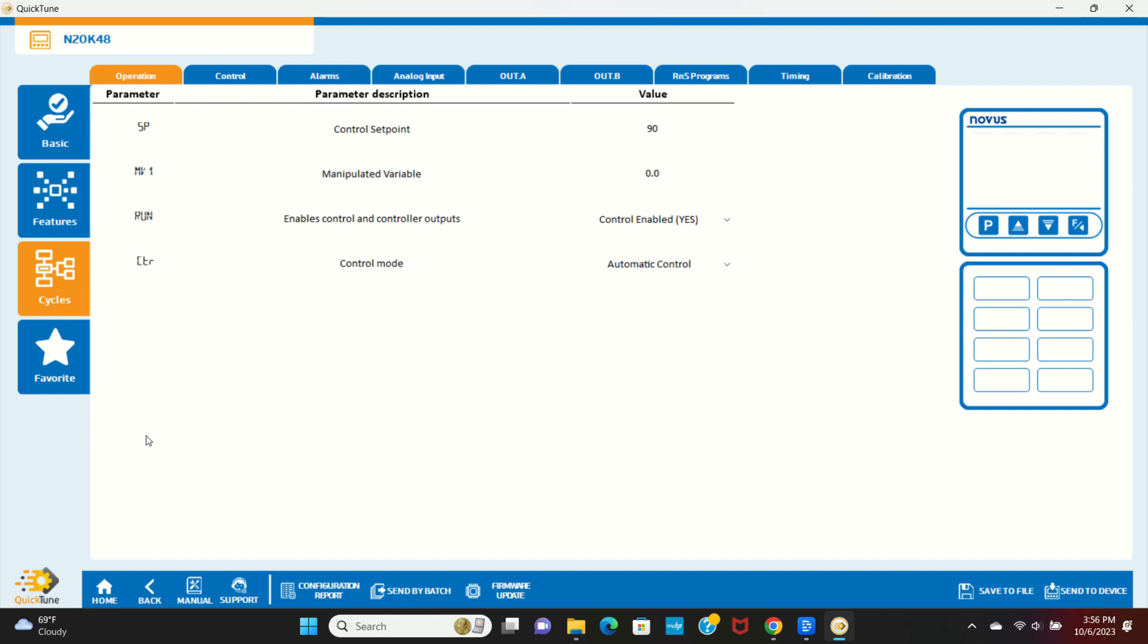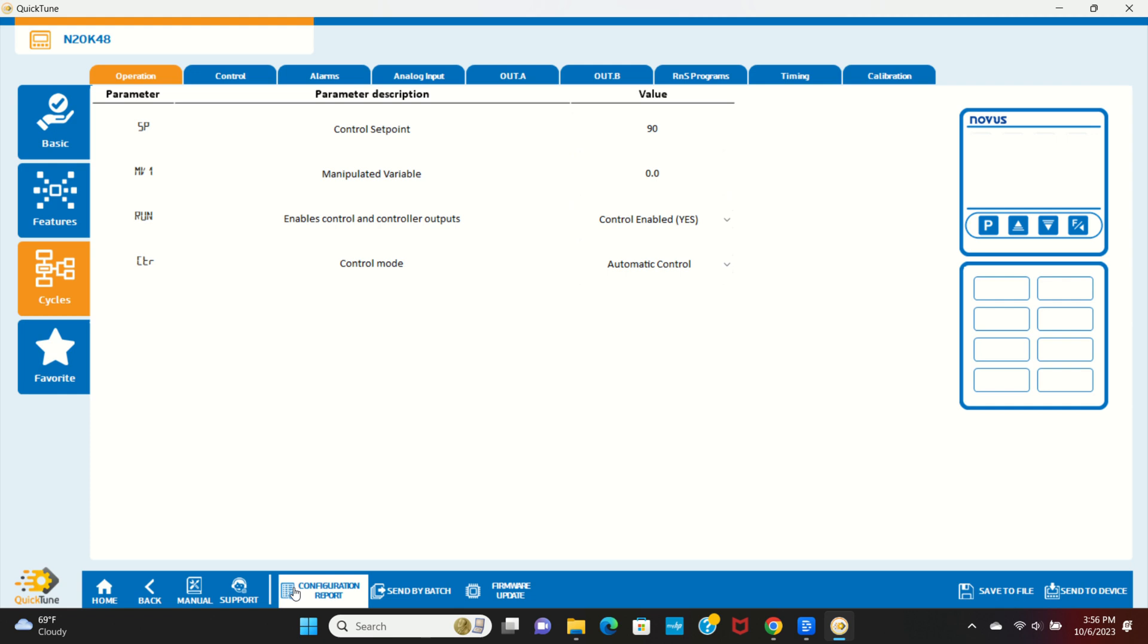Many of the settings are repeated in both of these tabs. Today, we'll mainly spend time in the Cycles tab. I want to point out a few helpful tools on the bottom as well. With Manual, you can open the manual for QuickTune and the N20K48. The Configuration report gives you a 360 view of all of the configurations currently set on your device.